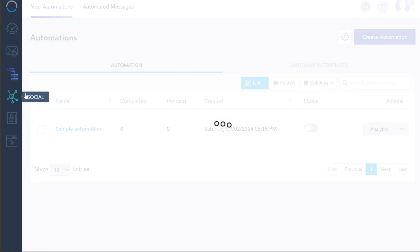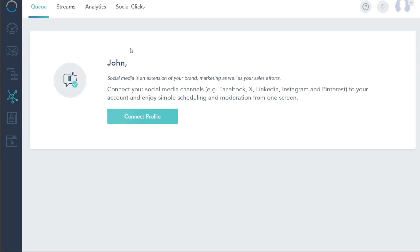The Social tab allows for a seamless management of your social media presence. Connect your social media channels like Facebook, LinkedIn, Instagram, and Pinterest to your V-Bout account. This integration empowers you to efficiently schedule and moderate your social media content, all from a single centralized screen.